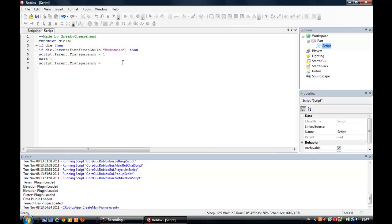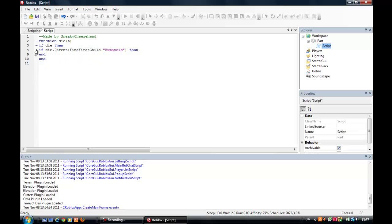And, end. End. End. Three ends. We got like three things we have to end.